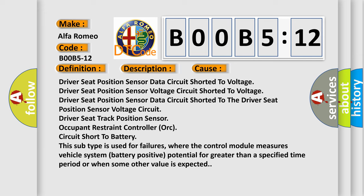Driver seat position sensor voltage circuit shorted to the driver seat position sensor voltage circuit, driver seat track position sensor, occupant restraint controller, or circuit short to battery.